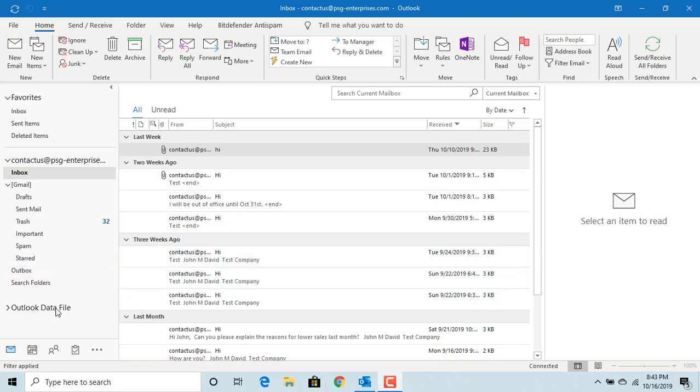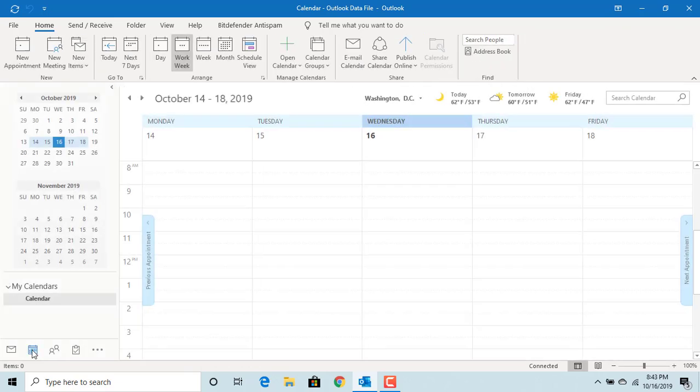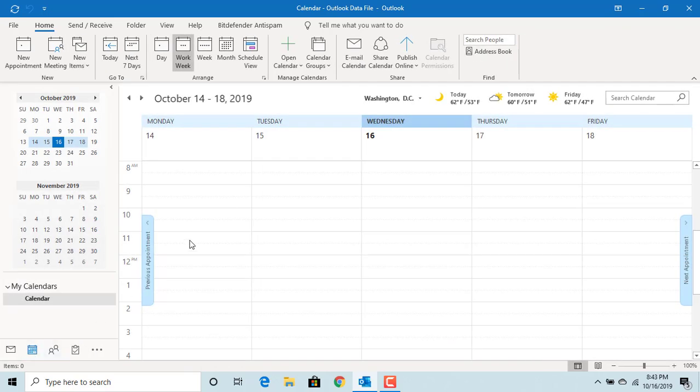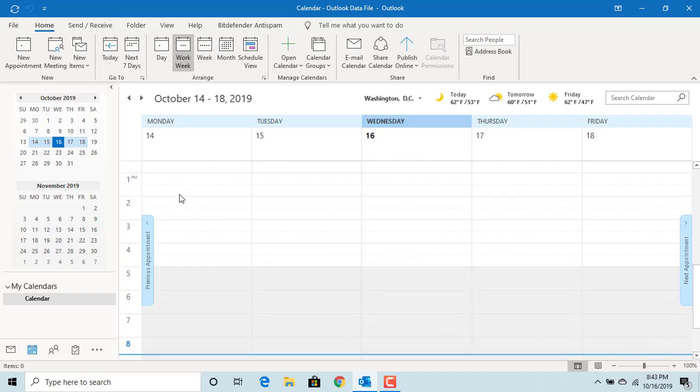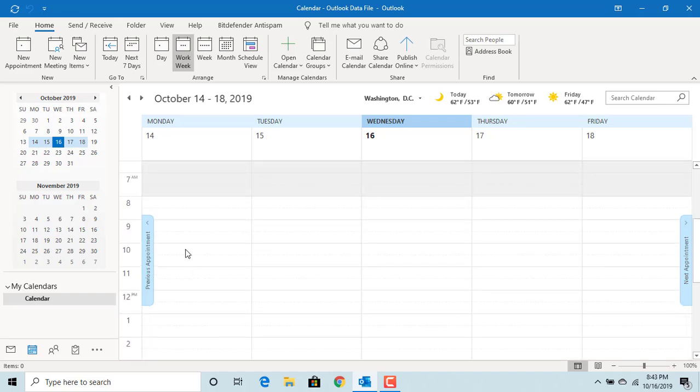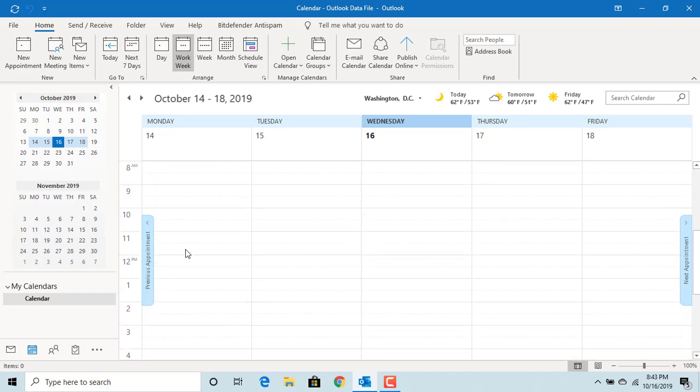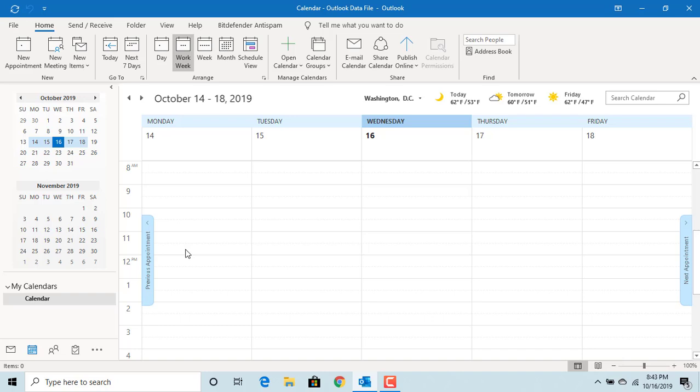Click on calendar icon. You can see the work days as Monday to Friday and working time as 8 a.m. to 5 p.m. The time before 8 and after 5 p.m. is shown in a different shade.